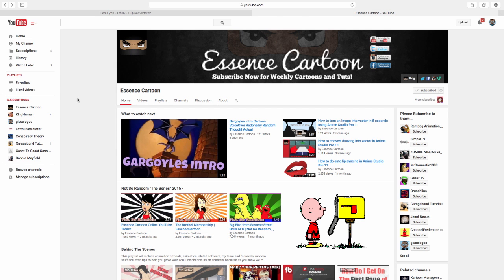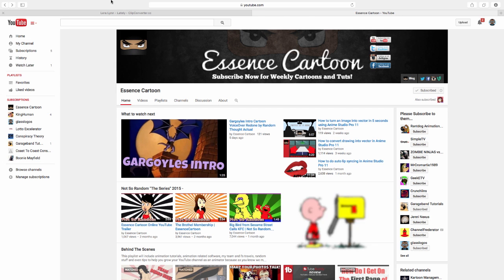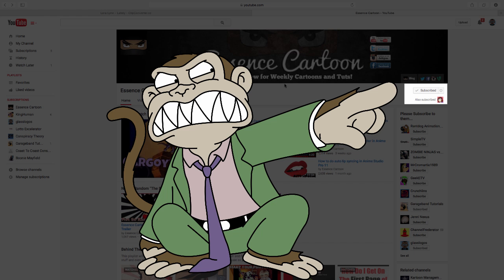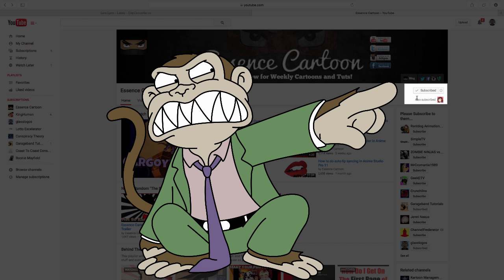Well, this is how you fix that. Basically, you go to youtube.com/EssenceCartoon or whatever. And if this says subscribe and it's red, click subscribe first. Then it should change to a check and it should say subscribed.